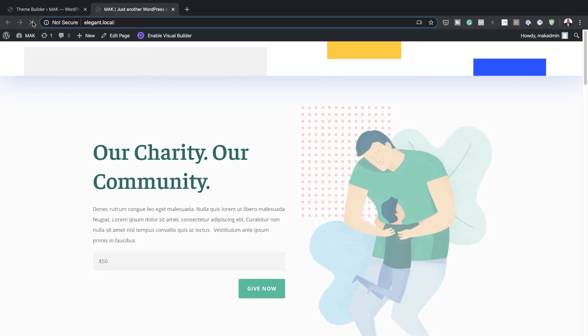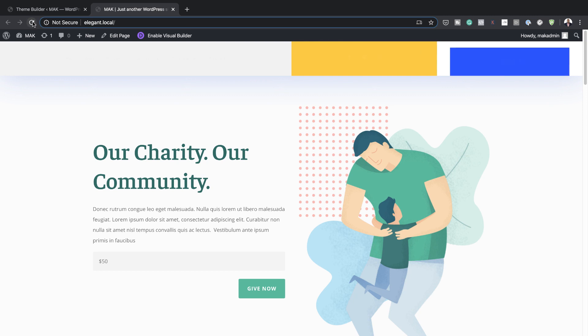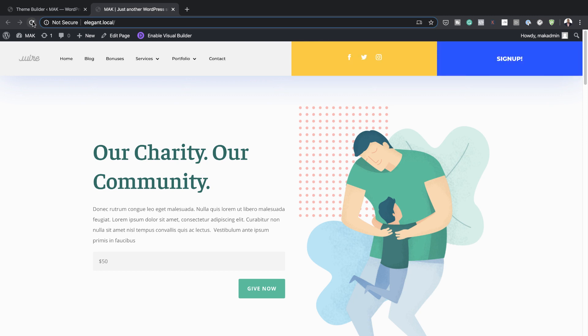Hello Divi Nation and welcome. In today's video I'm going to show you how to animate your global header with Divi. This is the final result we're aiming to achieve, so without wasting a lot of time let's dive in and get started.